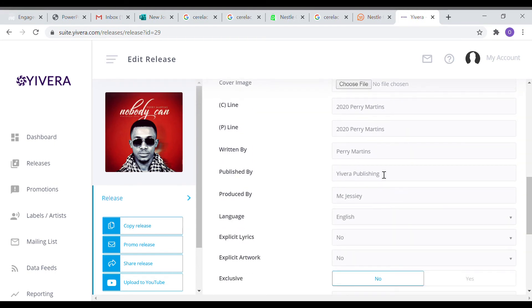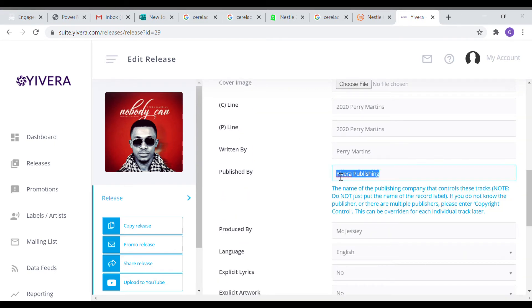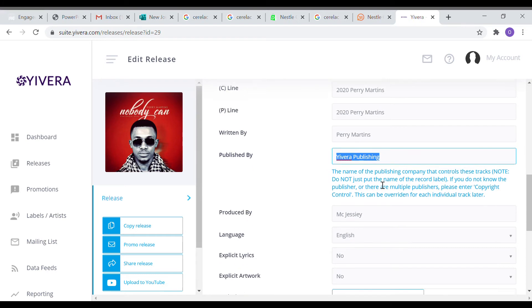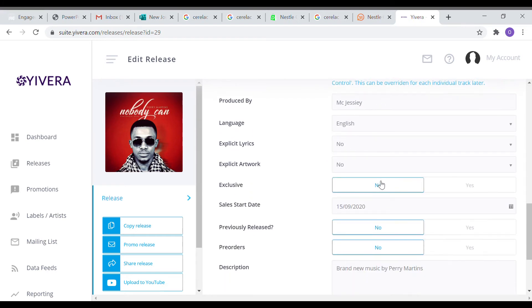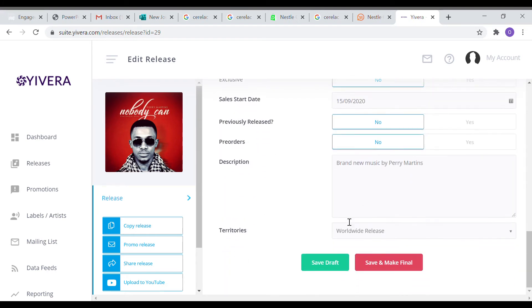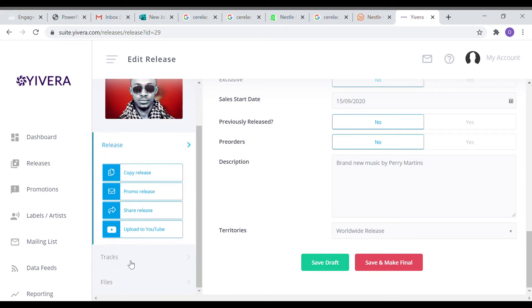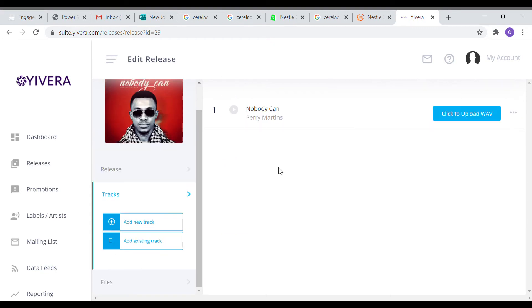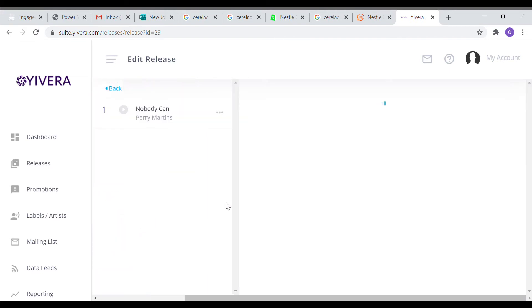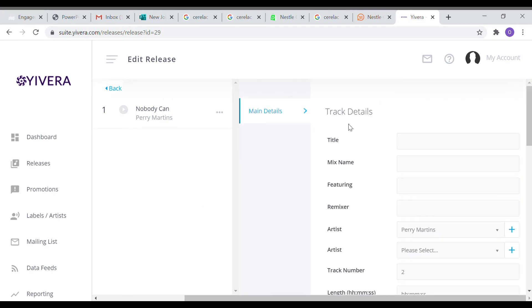After filling the information, the next thing you would want to do is actually to upload your song. After filling it, you save the draft. After saving it, you go to tracks. Under tracks, that is where you are going to be able to upload the song. But before you do that, you have to create the track first.